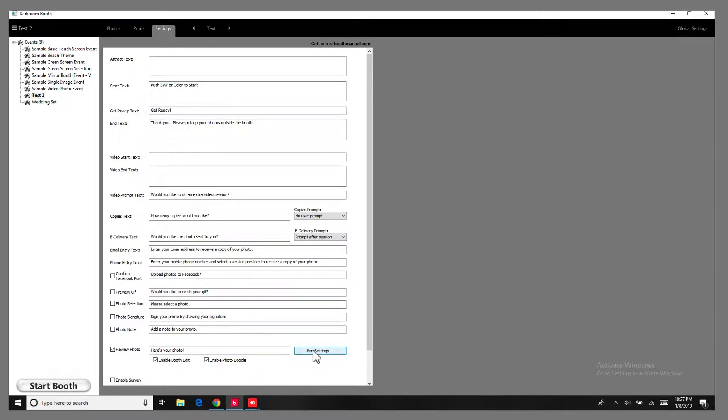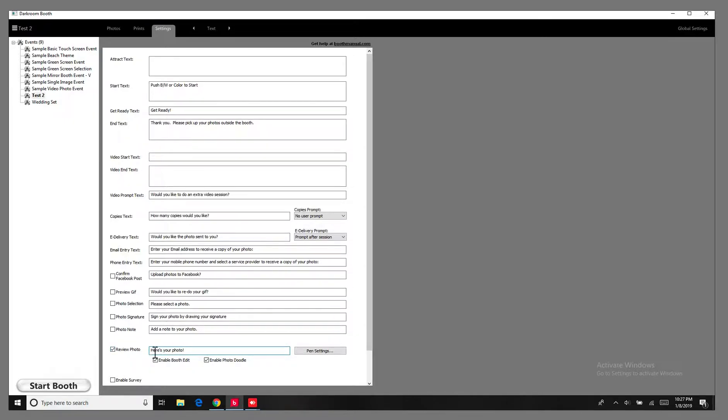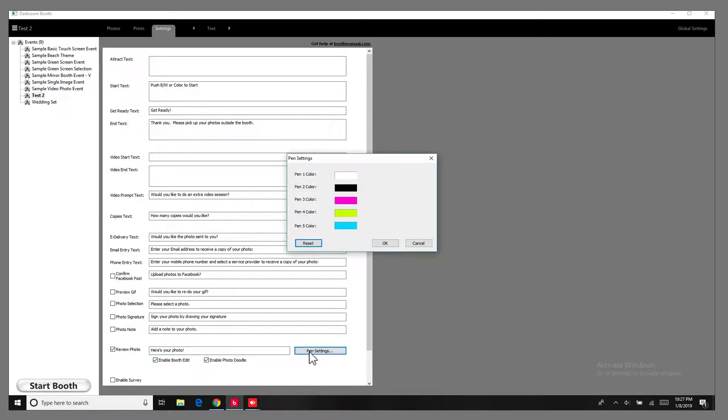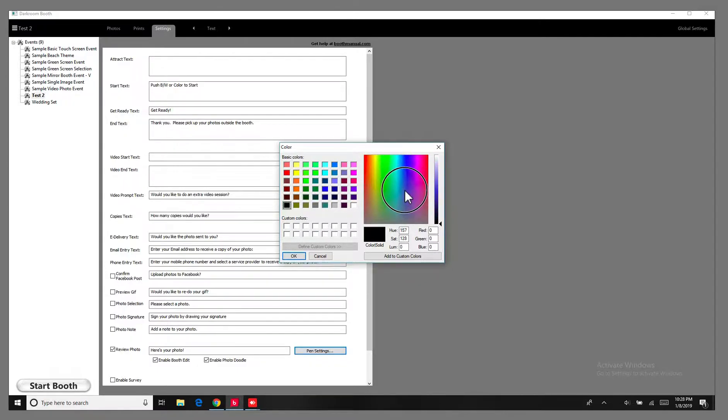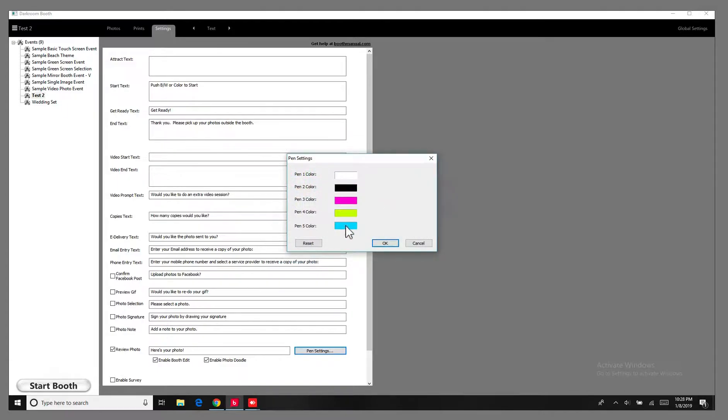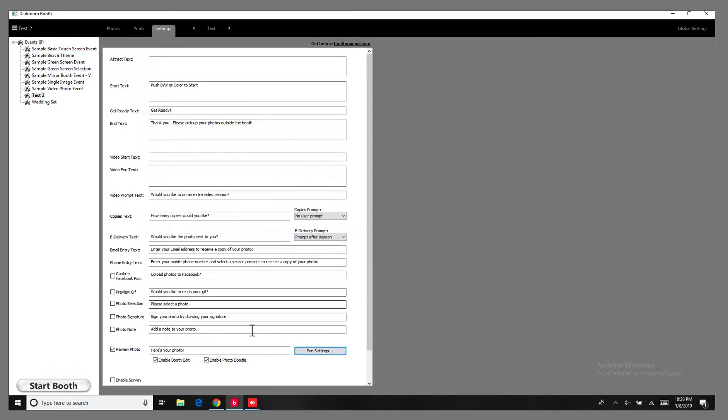So you can set your pin settings here. You can type in whatever you want to type in here. If you go to pin settings here, you can change the colors. Choose something a little bit more custom. But I'll keep it at these colors. And we'll hit OK.